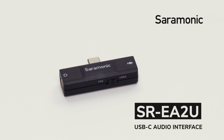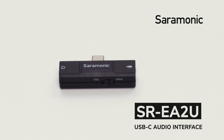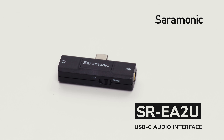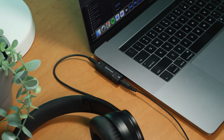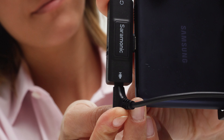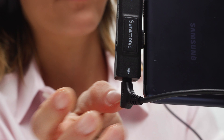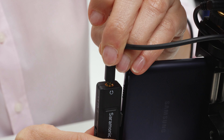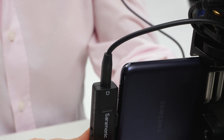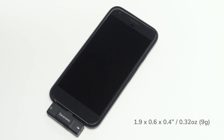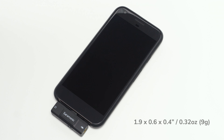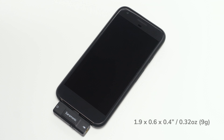Introducing the Saramonic SR-EA2U, a USB-C audio interface for Android devices, computers, iOS devices and more, with a 3.5 millimeter microphone input and a headphone output. It's device-mountable, extremely low-profile and lightweight.